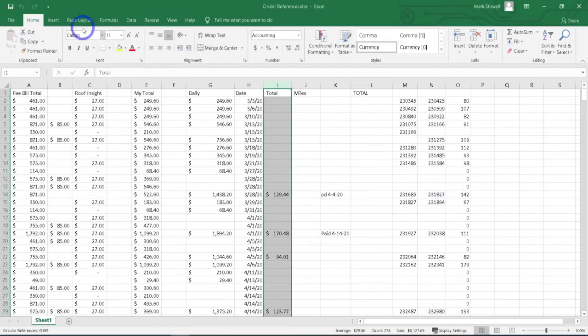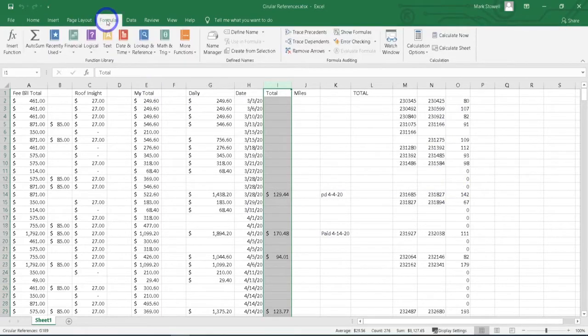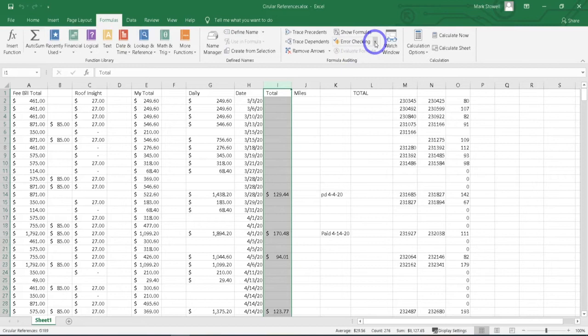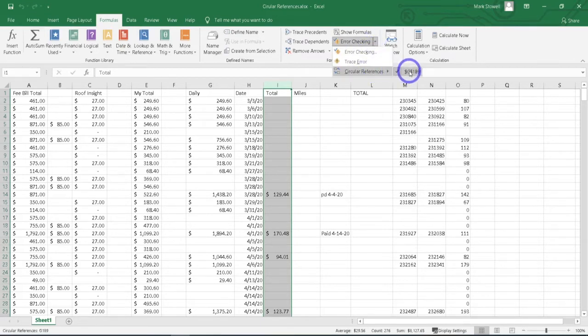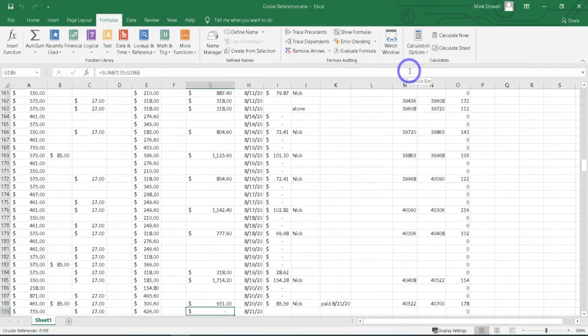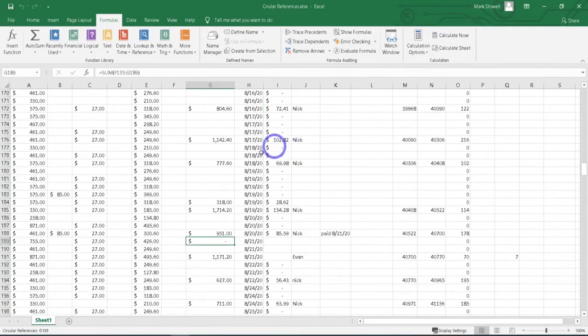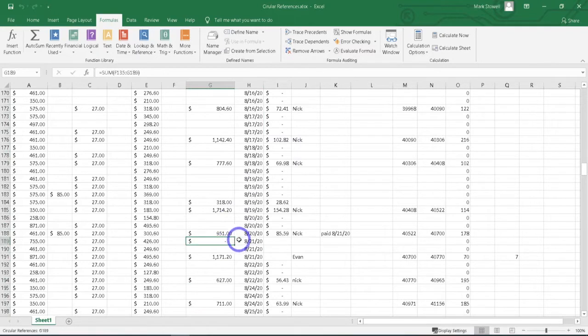Come up here to the top and look for the Formulas tab. Then go to Error Checking, drop that down, and go to Circular References. It's going to show you at least one of your circular reference issues. Click on it and you can see which cell is highlighted as having a circular reference.